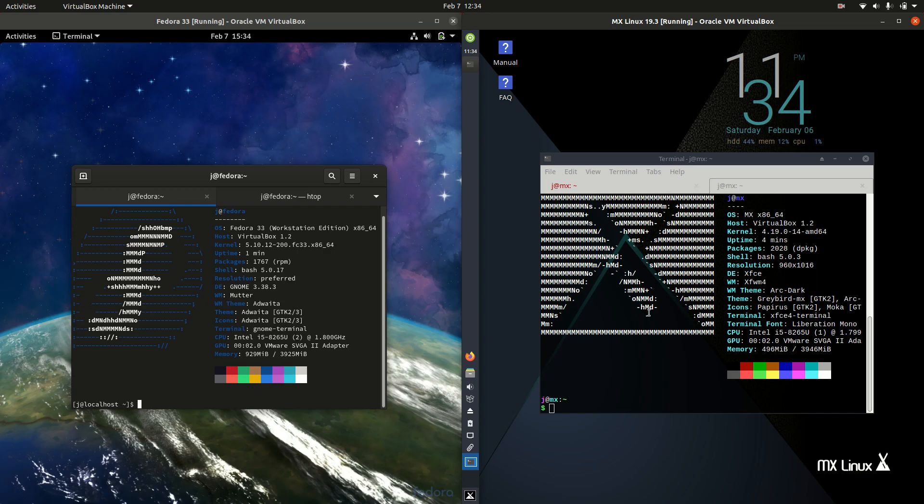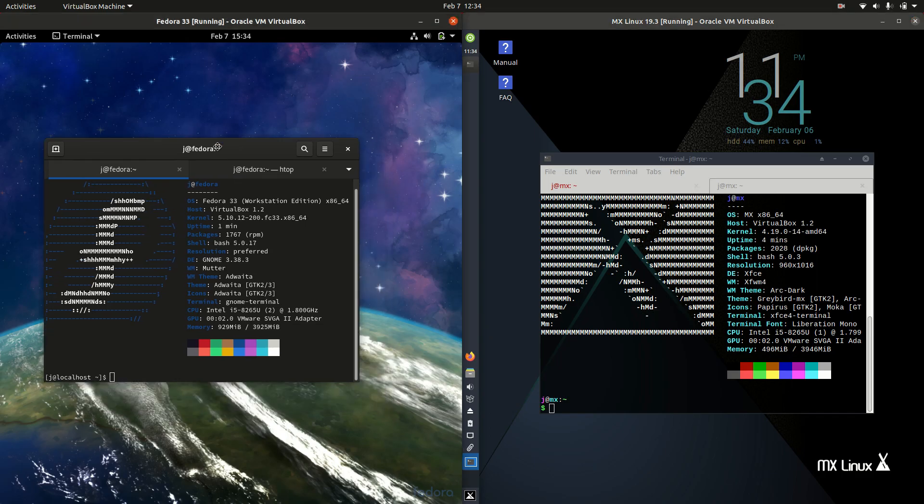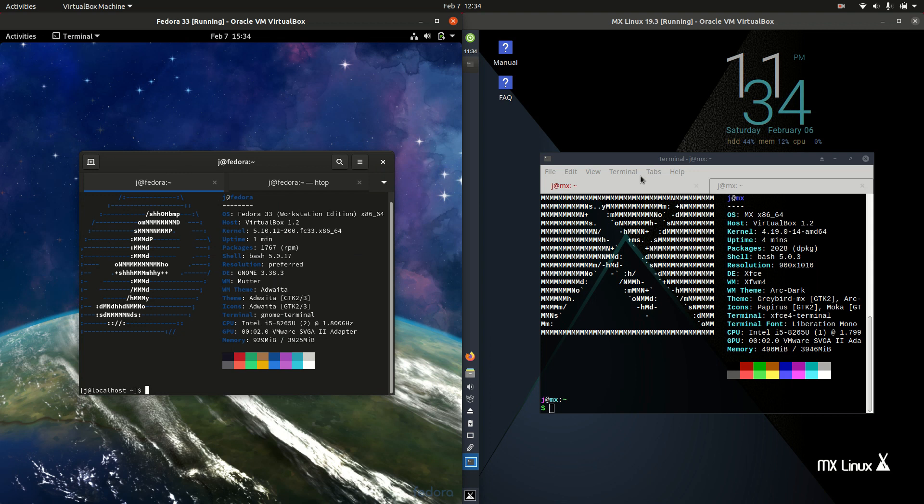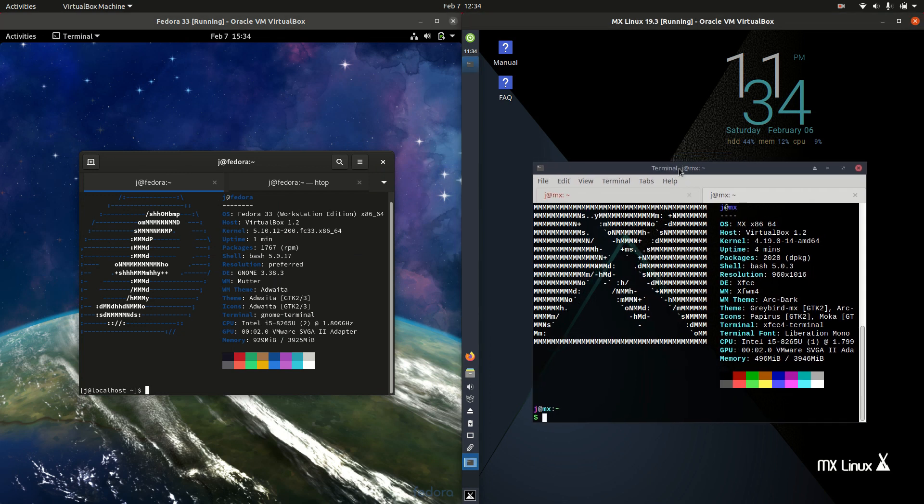Good day YouTube. This is a comparison video between Fedora 33 on the left and MX Linux 19.3 on the right. So grab your stein of coffee and let's get started.